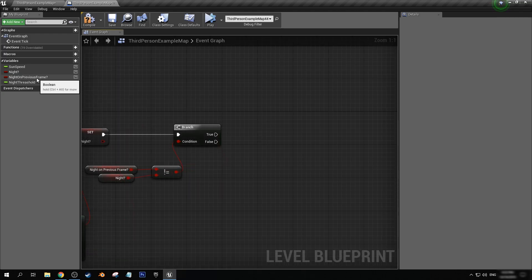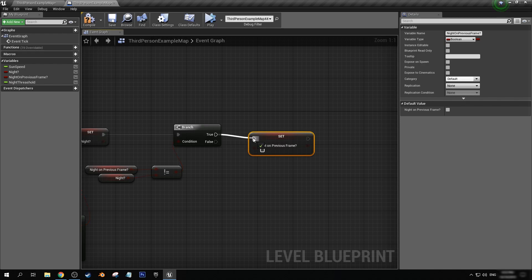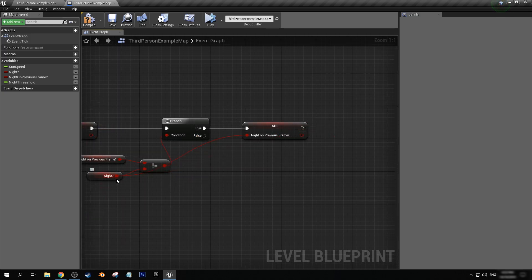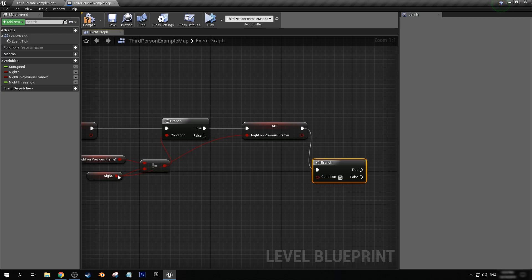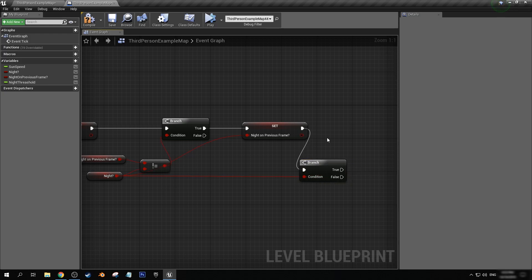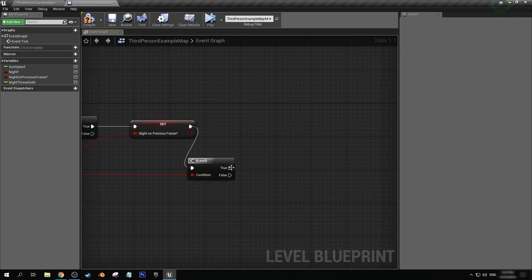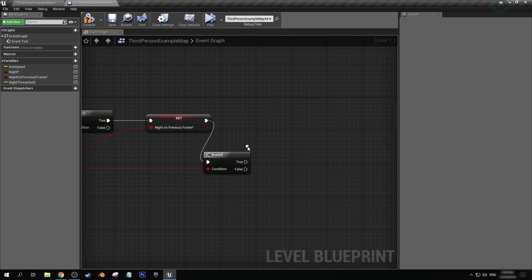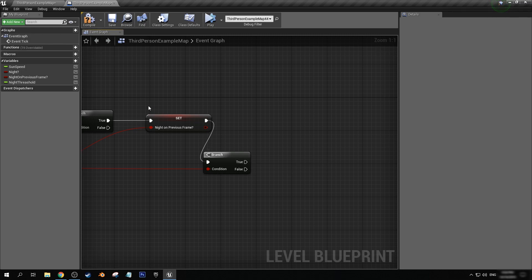Off of true, let's get our night on previous frame set. And now we can use our night value here to set it. Using our night value again, we'll get another branch and hook that up. Now here, what we have is a branch where we can decide that using our float and sun degrees, that true is night and false is day. So now we can do things like change certain lighting values for when it is at night or at day.